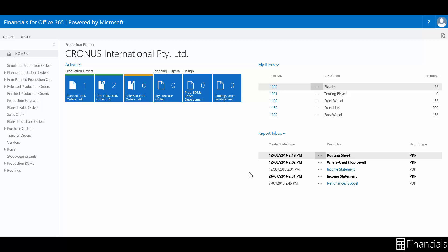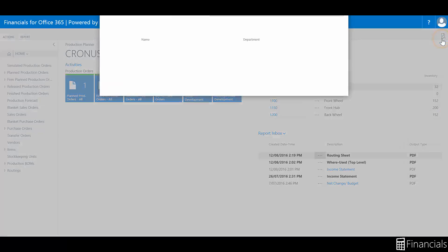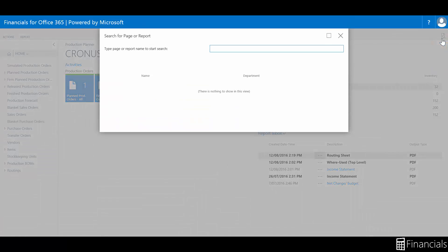Manufacturing companies use routings to show the production process. The routings form the basis for production planning and control. Routings include detailed information about the method of manufacturing of a particular item.